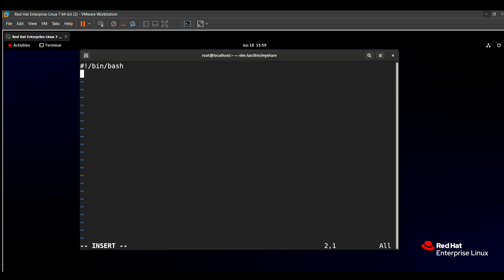The question says we need to find all the files in the /usr directory which are less than 10 MB and have the special GID. For that we use the find command. The syntax is: find /usr — specifying the directory — then we use the -size option with -10M to find files less than 10 MB.